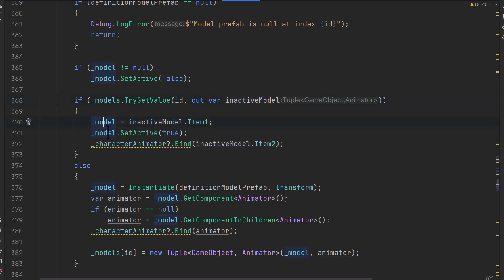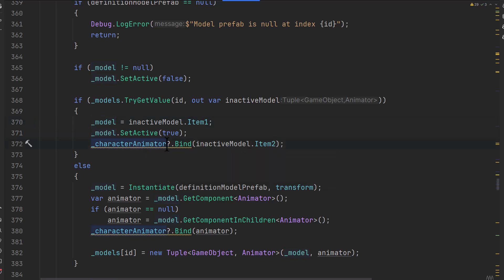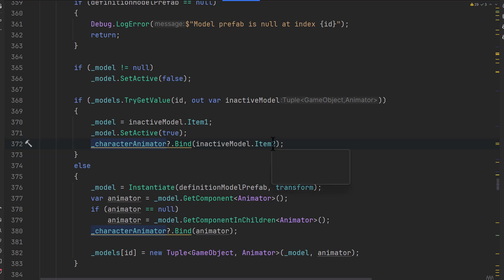If we had one, then we'll put our model as item one, which is just the first value of the tuple. So that's the game object. And then we set that model to active and then we'll bind up the character animator. Assuming that we have a character animator, we should always have one, but that's what the question mark's there for. And we bind it to item two, which is the animator of the second part of the tuple.